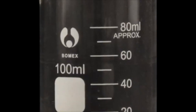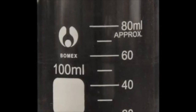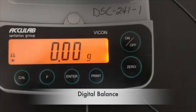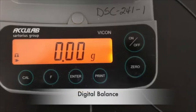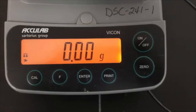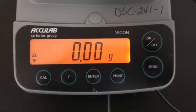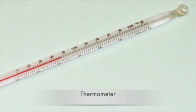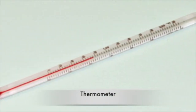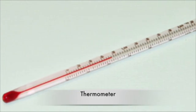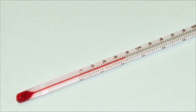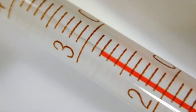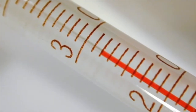Additional devices include a digital balance and a thermometer. Record your answers in Table 1 found on page 7 of your handout.